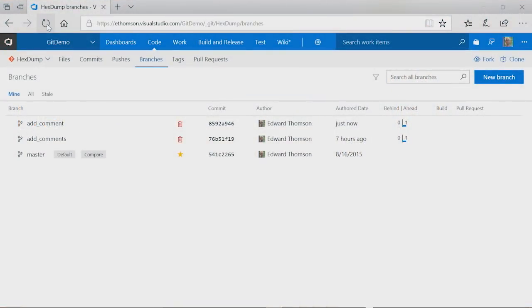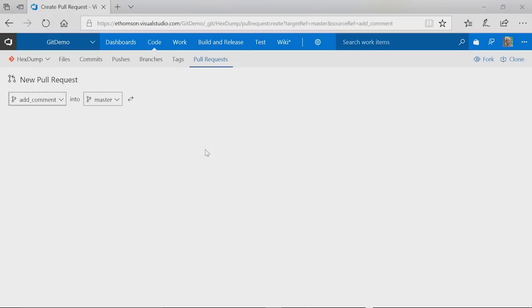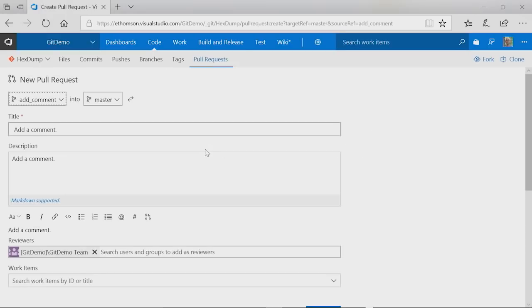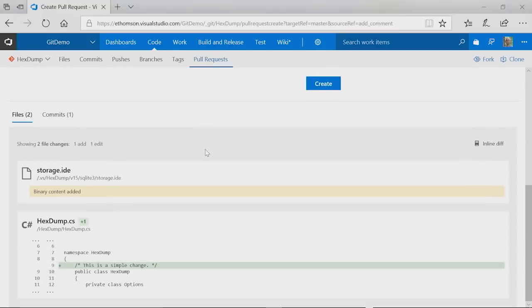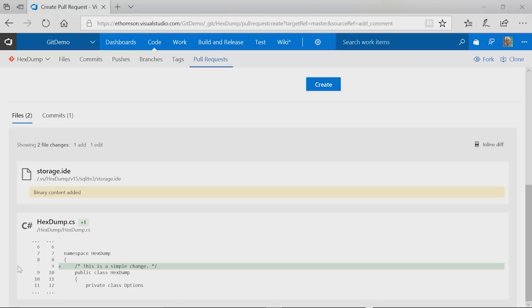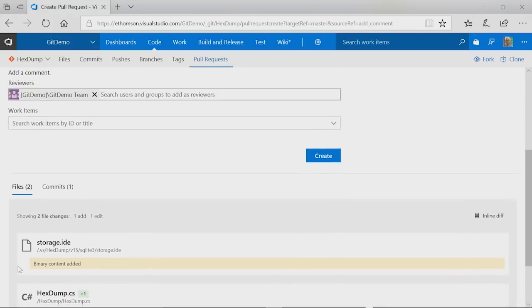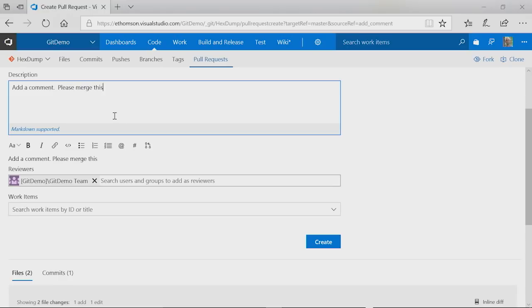So from within Visual Studio Team Services, I can navigate to my new branch. I can drop down and create new Pull Requests. This Pull Request is what allows other team members to look at my changes. If I scroll down, you're able to see all of the changes that I made within my branch. Other team members can come in and add comments to this. They can comment on either the individual lines of code or more generally on the changes that I'm making. I can add a comment to the Pull Request to provide a description and click Create.